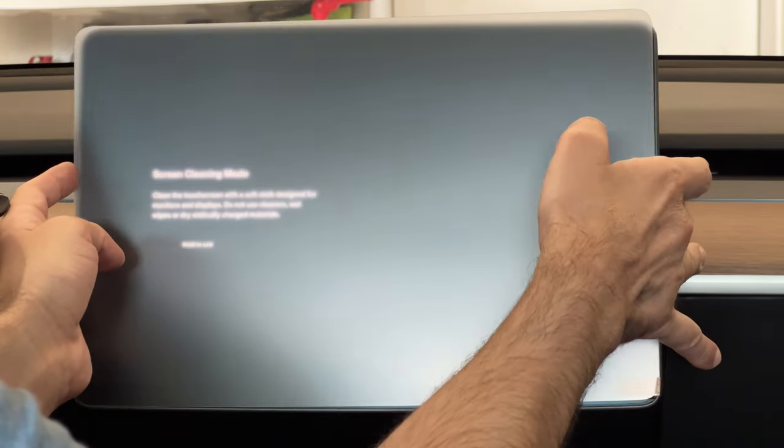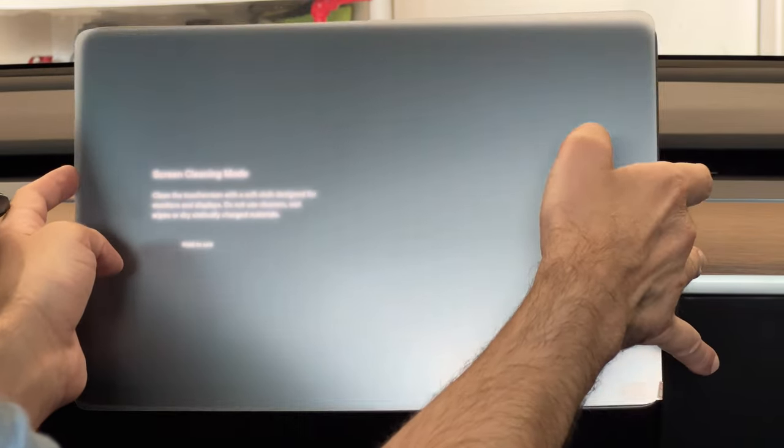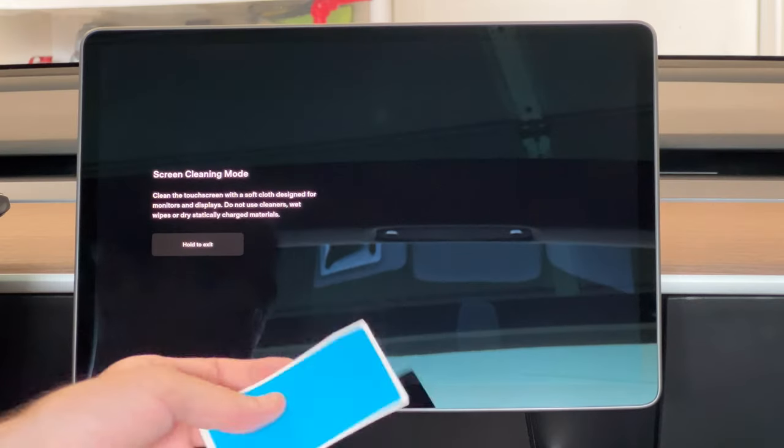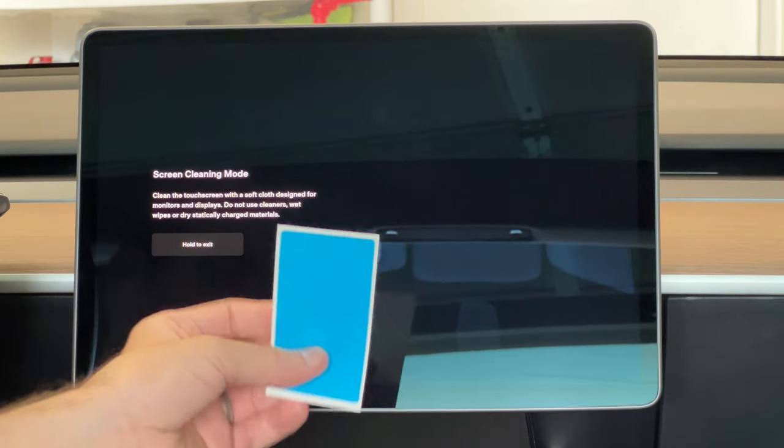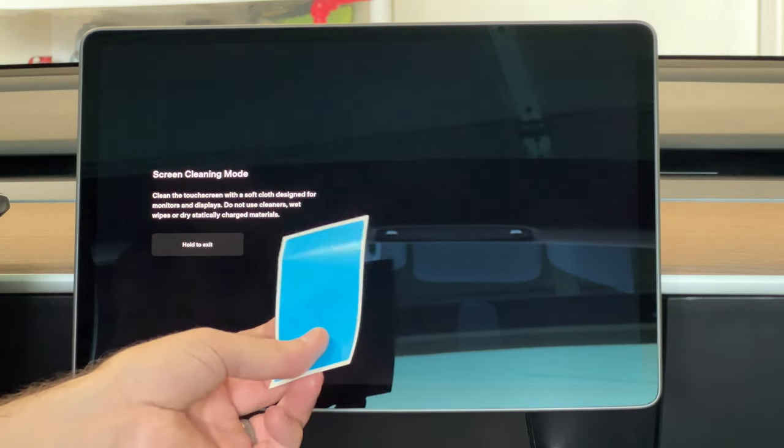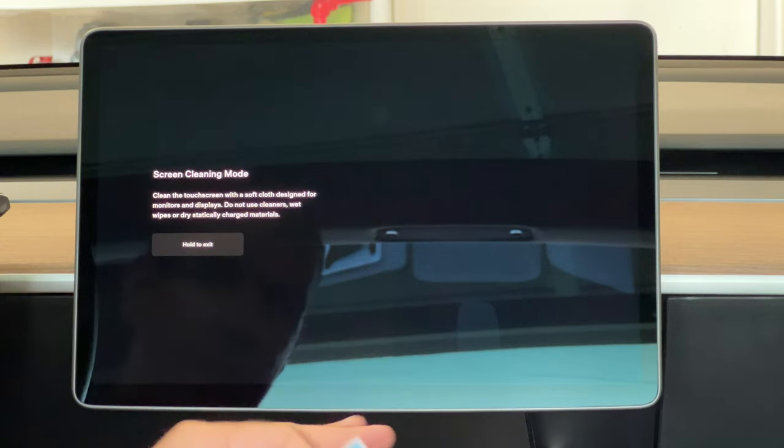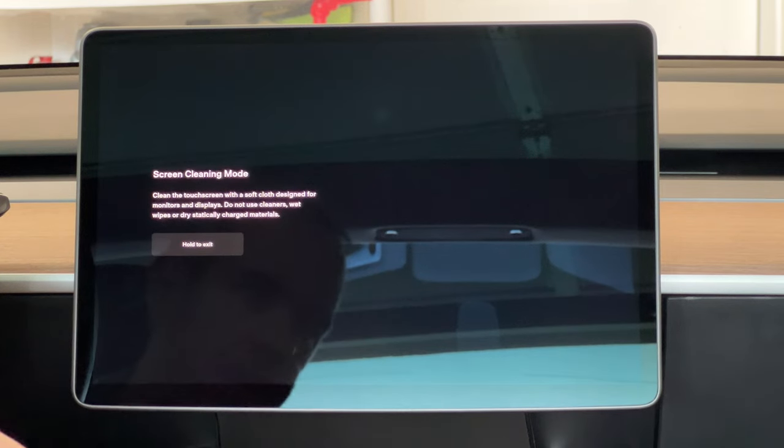Now, if you do have dust on your screen, it does come with a dust sticker that you can use to remove some of the dust. But I don't see anything on there right now.